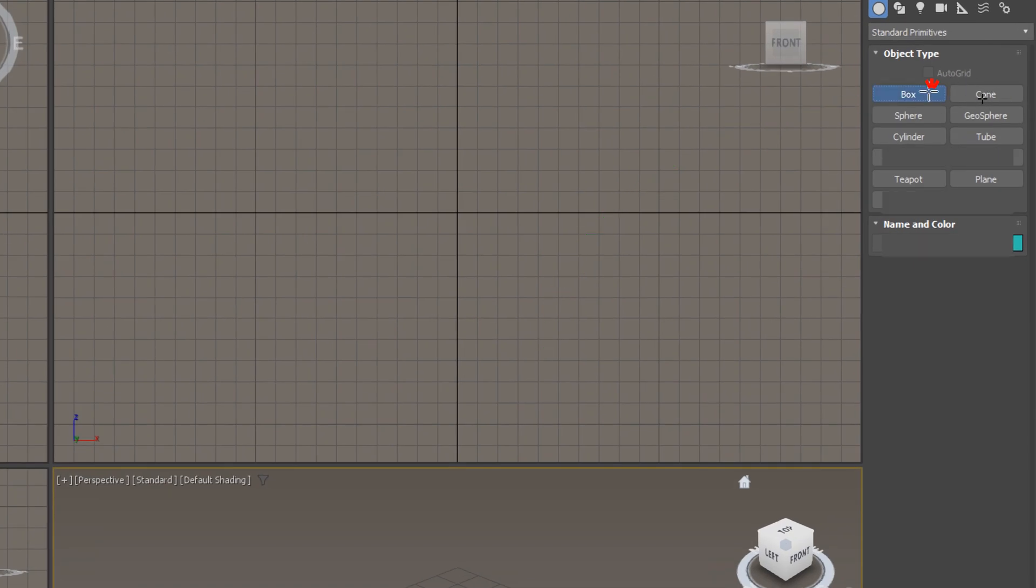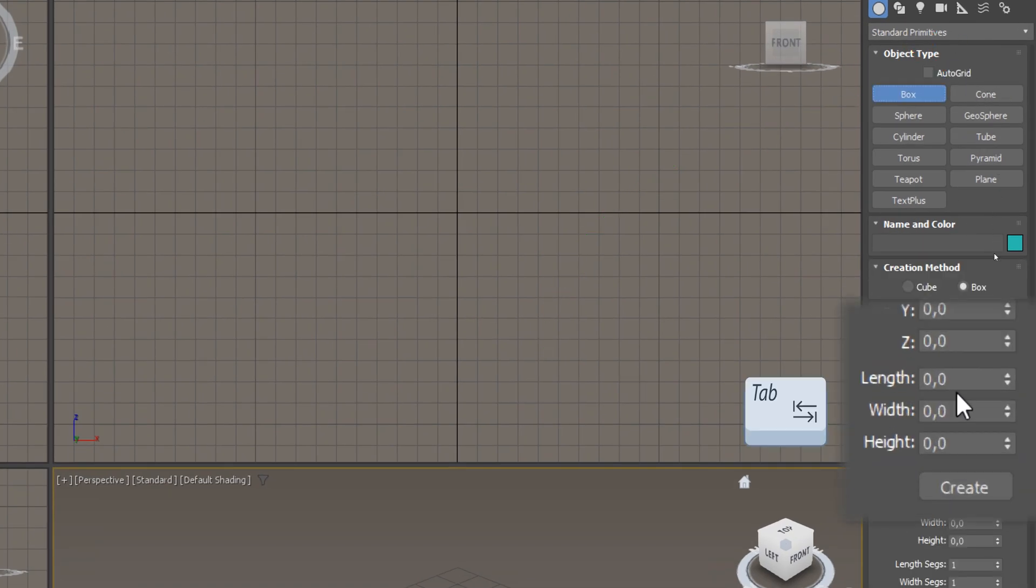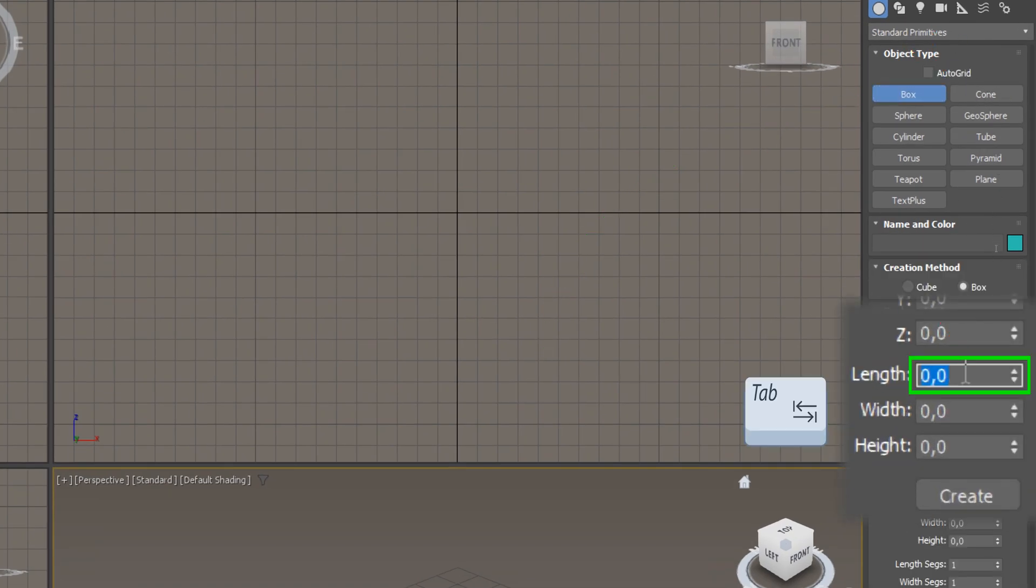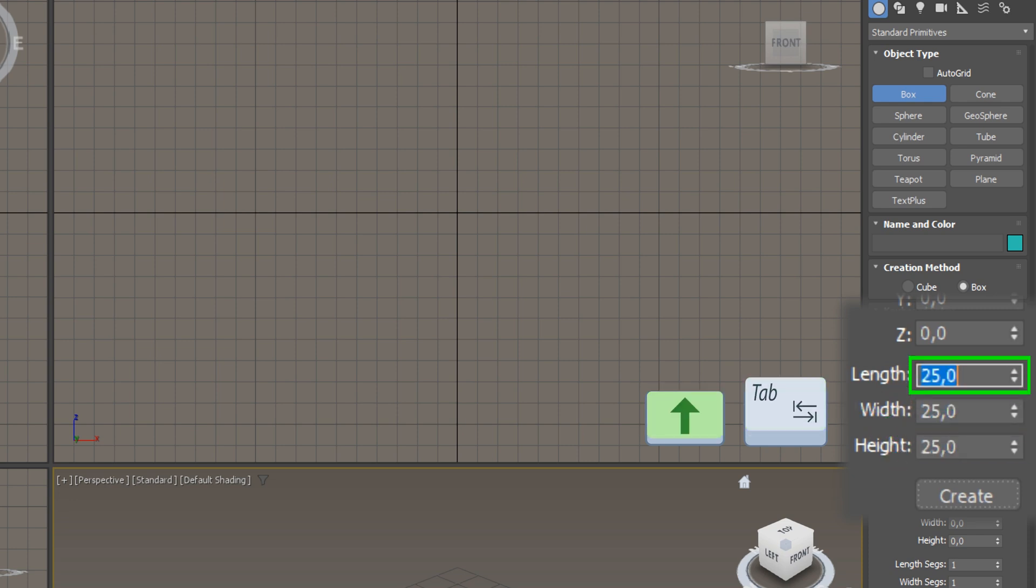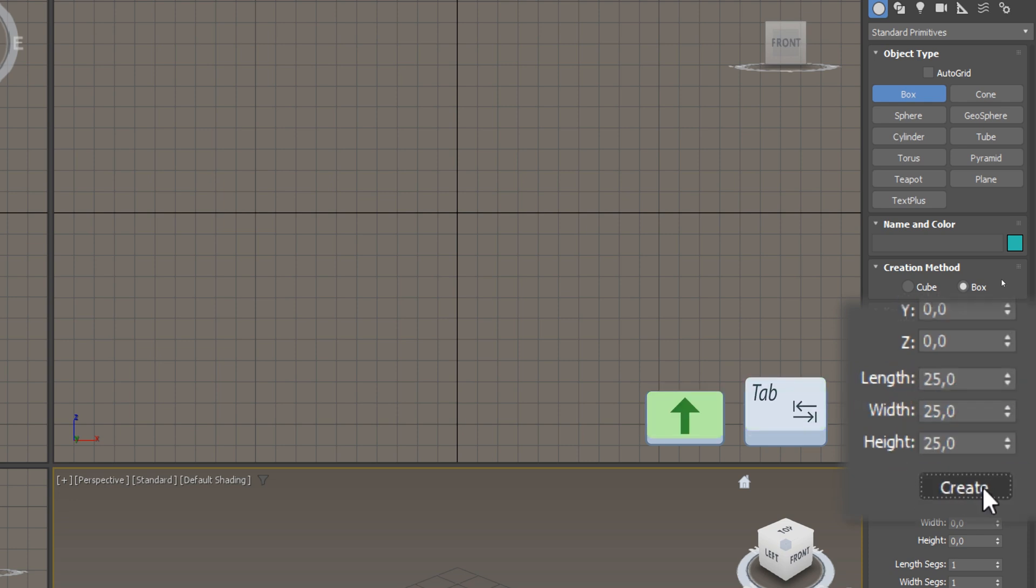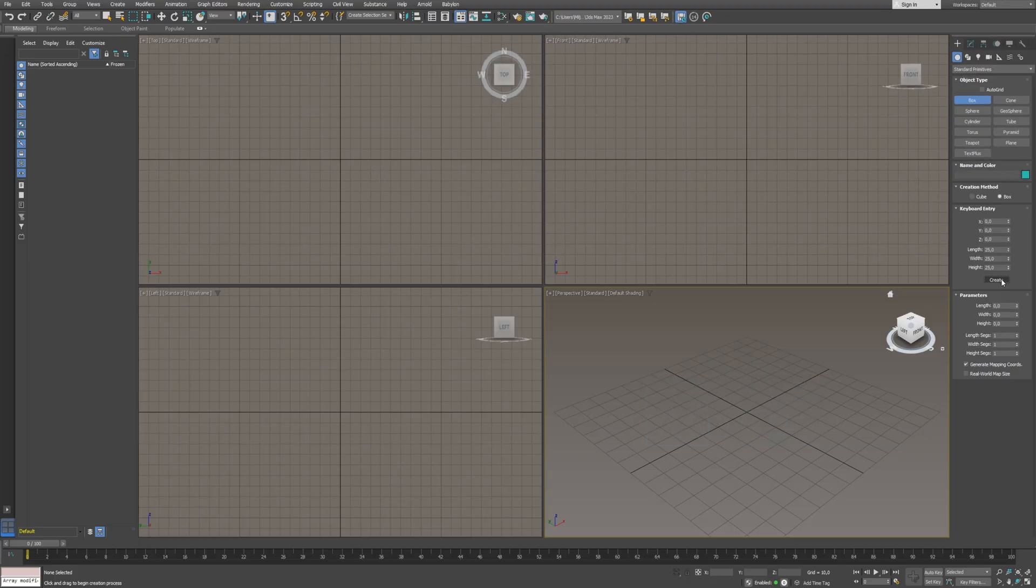A small tip: when you edit the values in the spinners, press Tab on the keyboard to switch to the next, and hold Shift and press Tab to switch to the previous one.